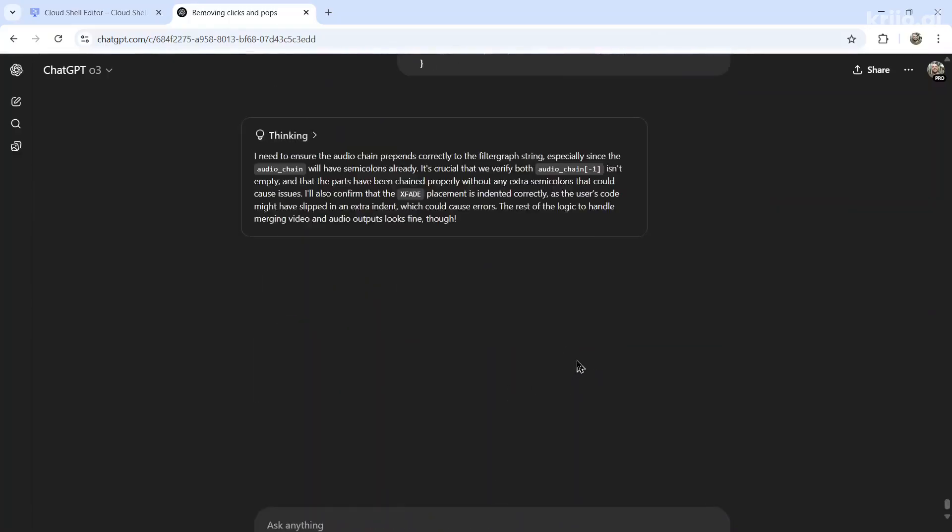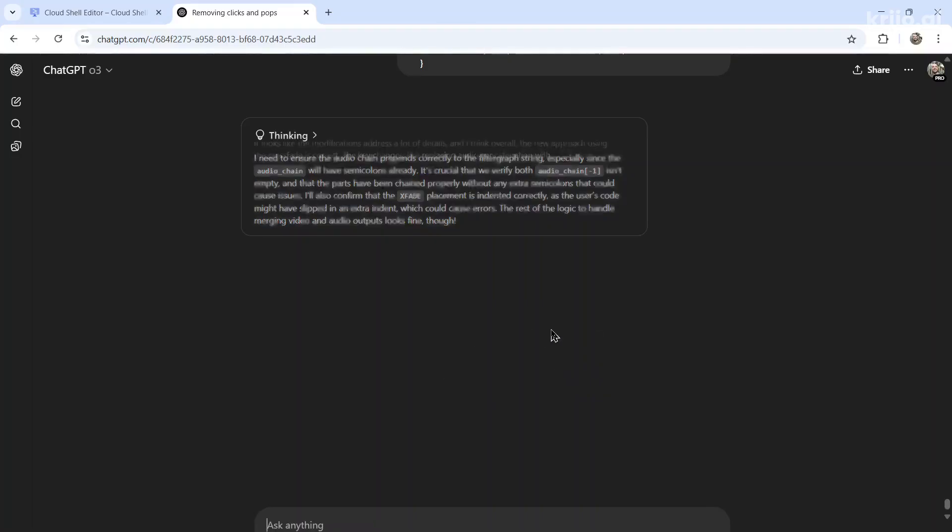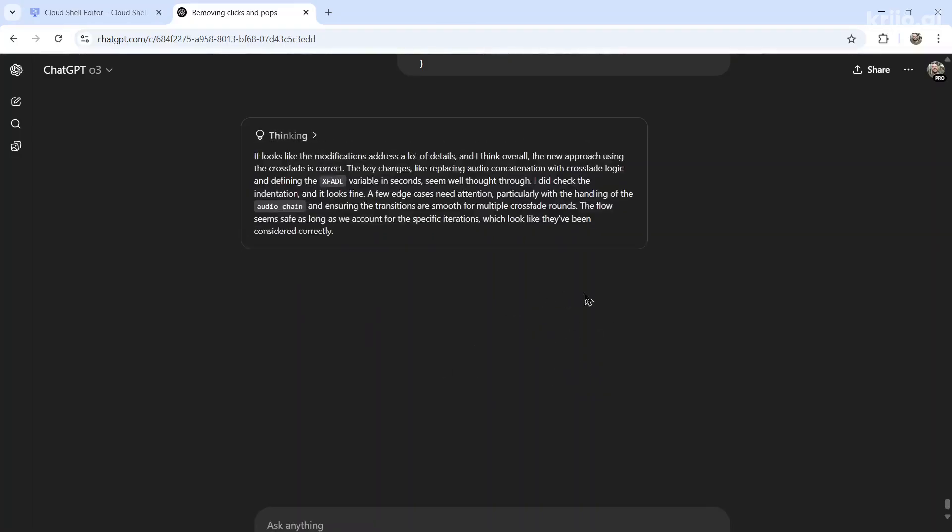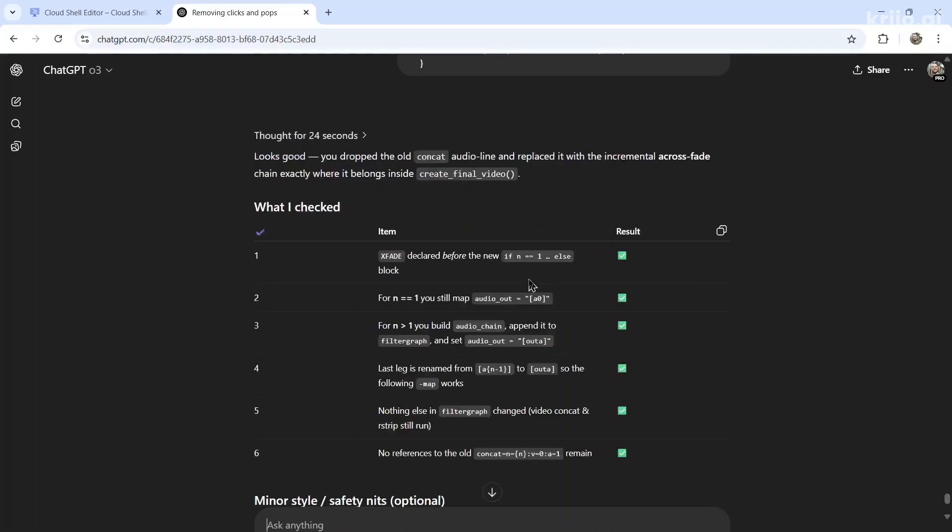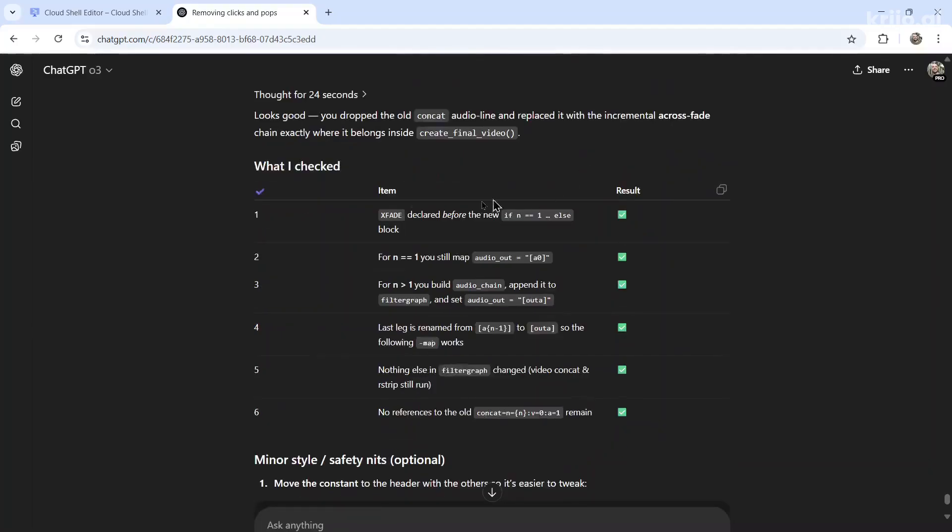Usually they never one shot it, you're gonna have to do this two or three times. Because every time you make a change, even if it was correct, it's going to look through, it's going to double check its code and realize that it made mistake or plug holes that it had before.